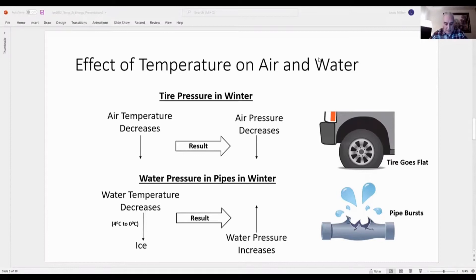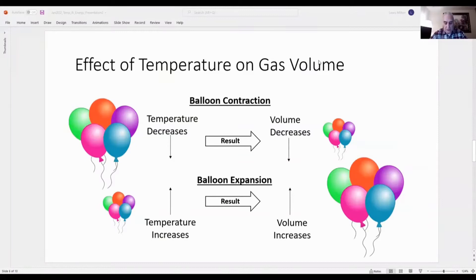Here we see the effect of temperature on the volume of a gas. As the temperature of the air in balloons decreases, the volume of the balloons decreases and they contract and get smaller. If the temperature is then increased, the balloons expand and get bigger.